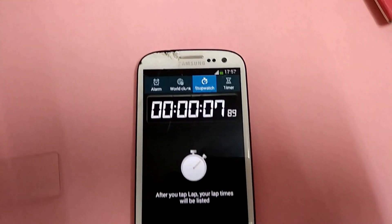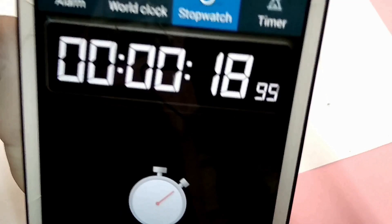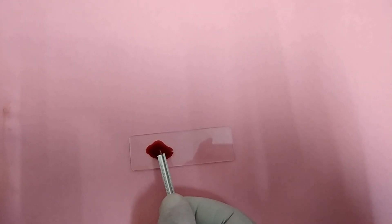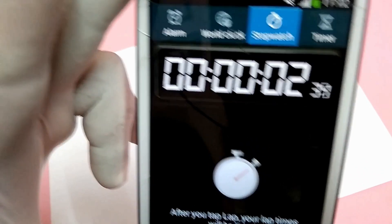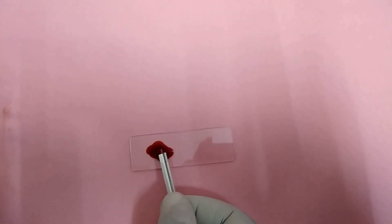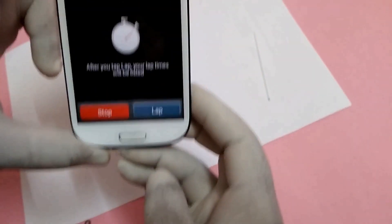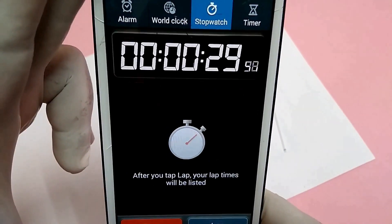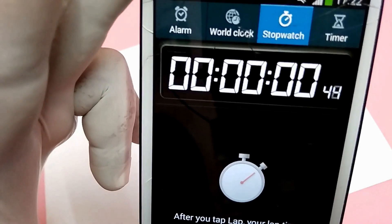Pick up with the lancet at every 30-second intervals. The time at which a fibrin thread is seen — that will be the clotting time.